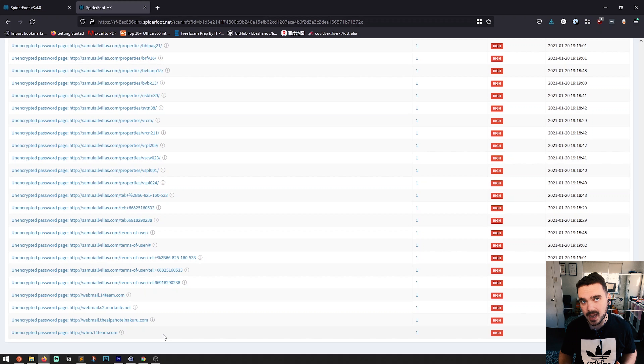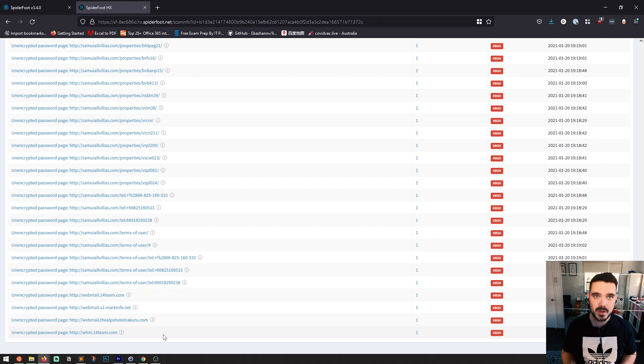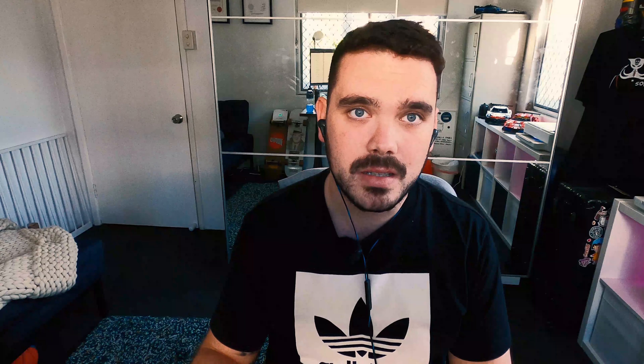If you want to go on the offensive and find out what else is on that website — maybe there are database leaks — you could potentially do that, which takes it more over to the pen testing side rather than strictly OSINT. But having a tool that can gather all of this information and build it into an easy-to-understand data output is absolutely priceless.